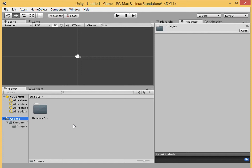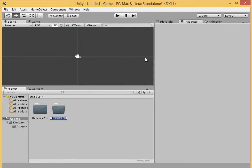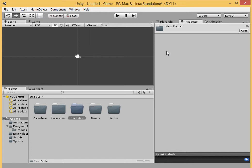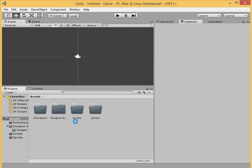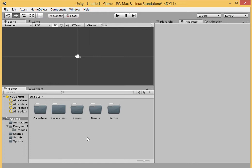So now we'll click on assets again. We're going to make a folder to keep everything organized. And we'll call one of them Sprites. We'll create another folder and name this one Scripts. We'll create another folder and name this one Animations. And we'll create one more folder and name it Scenes.